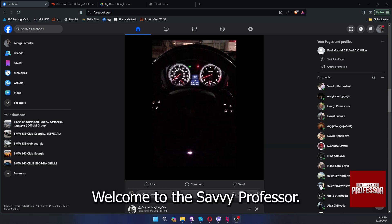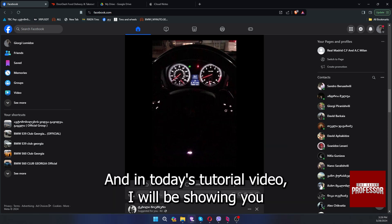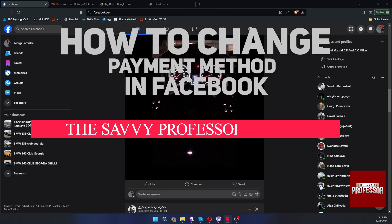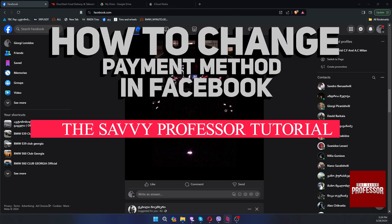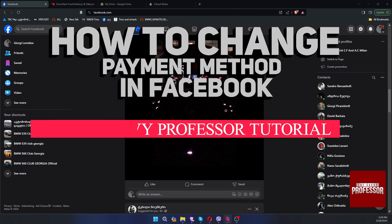Hi guys! Welcome to the Savvy Professor and in today's tutorial video, I will be showing you how to change payment method in Facebook.